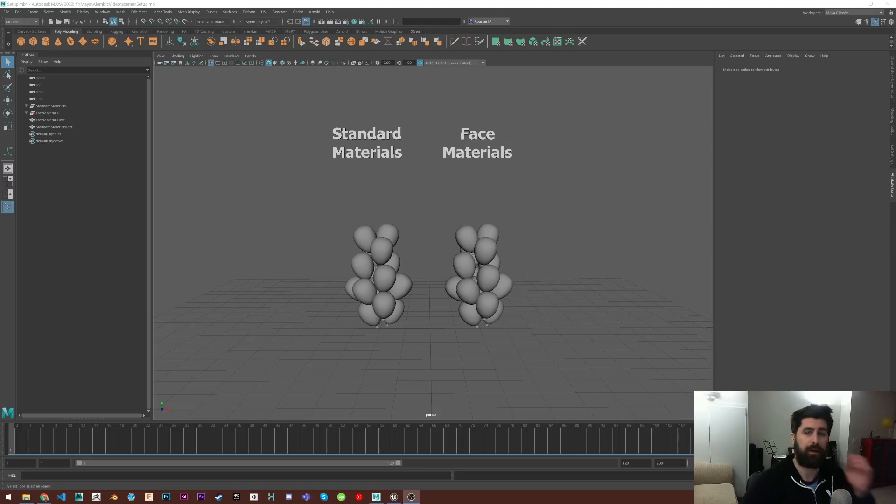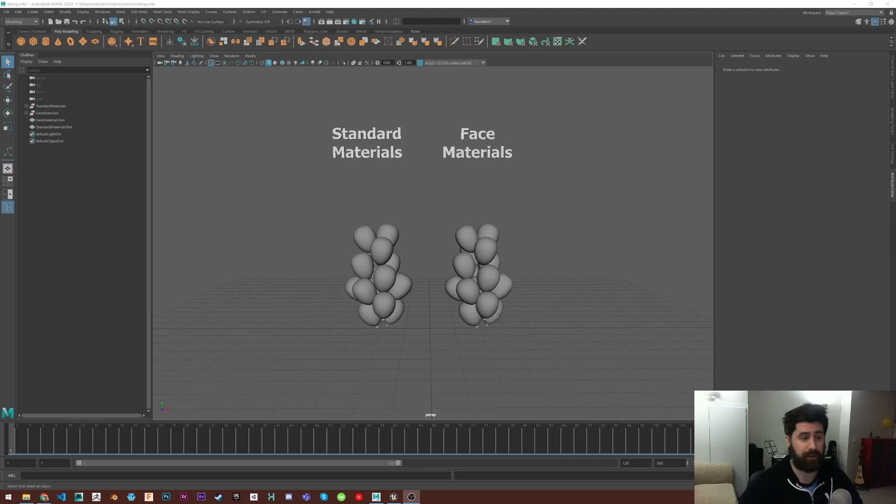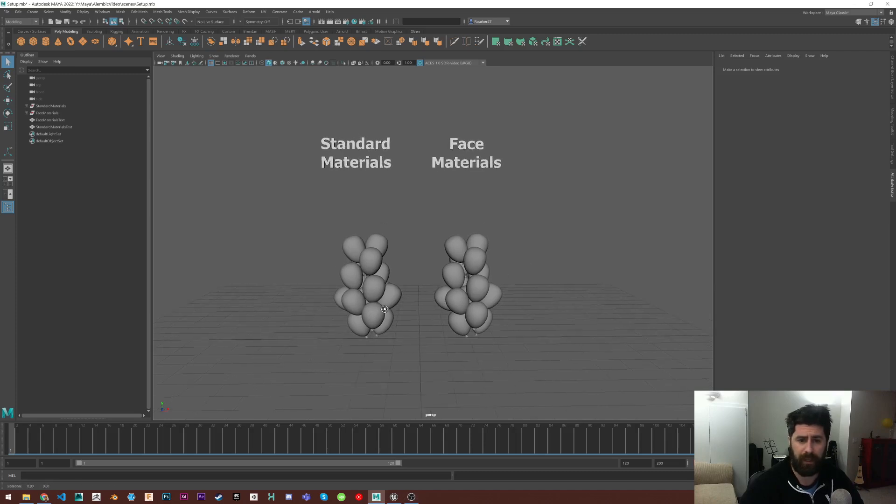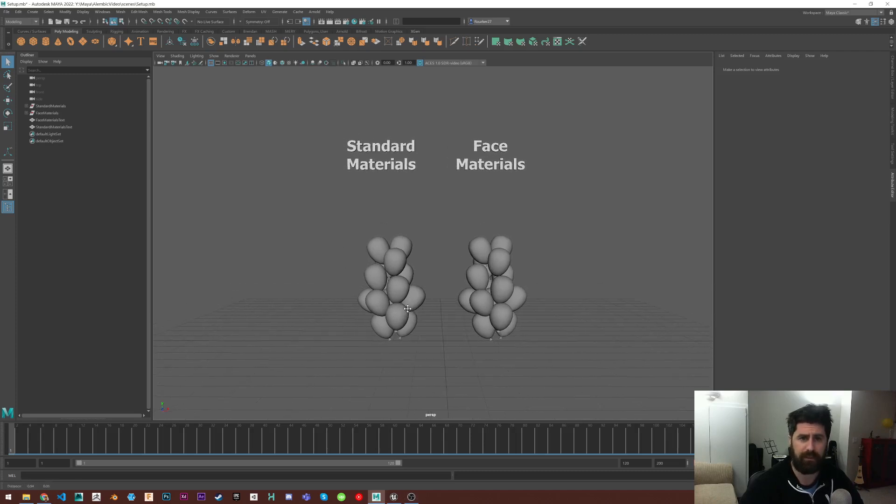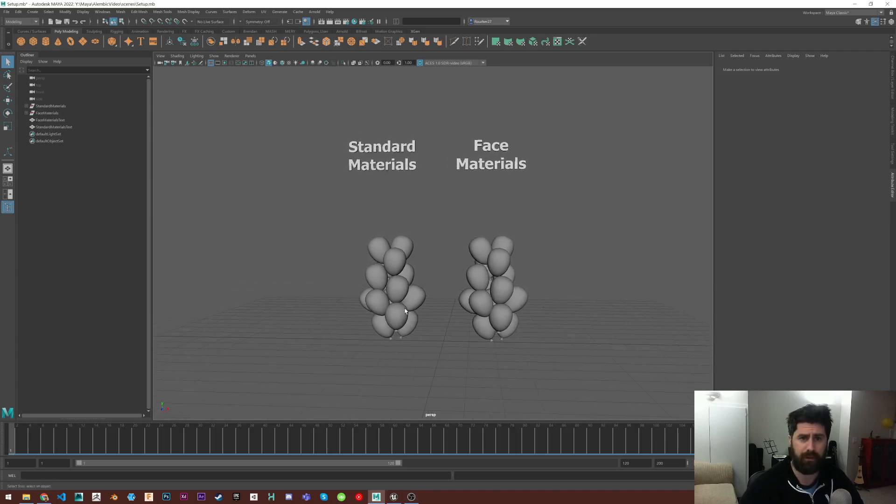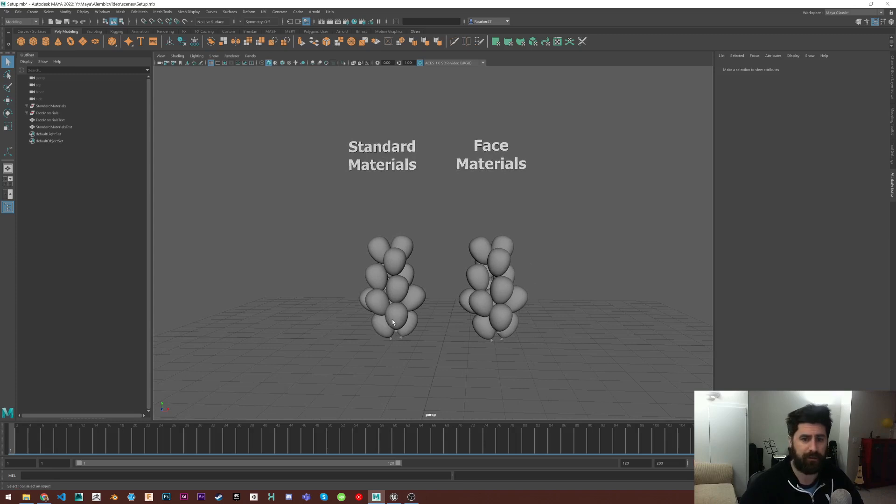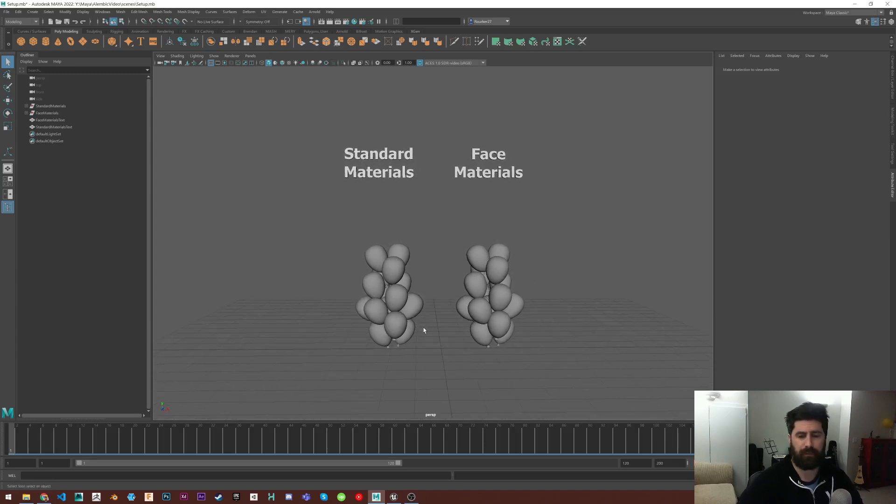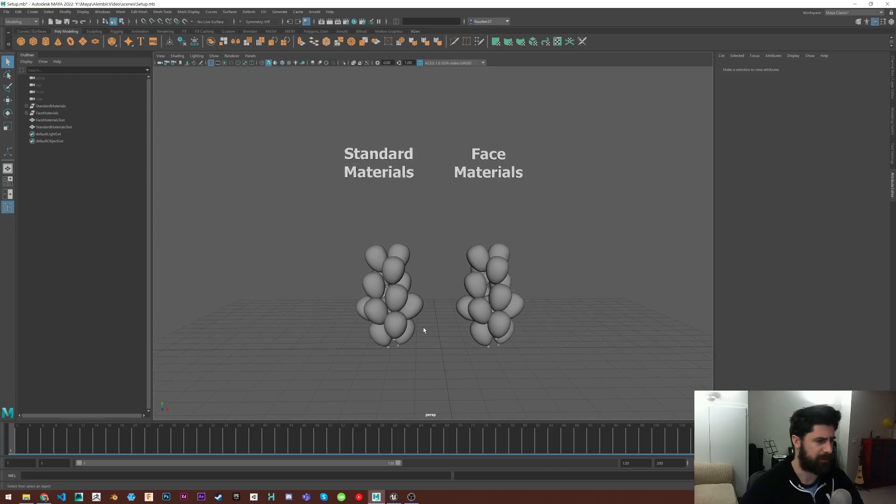Okay, hey, I just wanted to make a quick video to show how to properly import Alembic files into the Unreal Engine while maintaining their material properties. Well, not material properties, but the materials that you have applied.